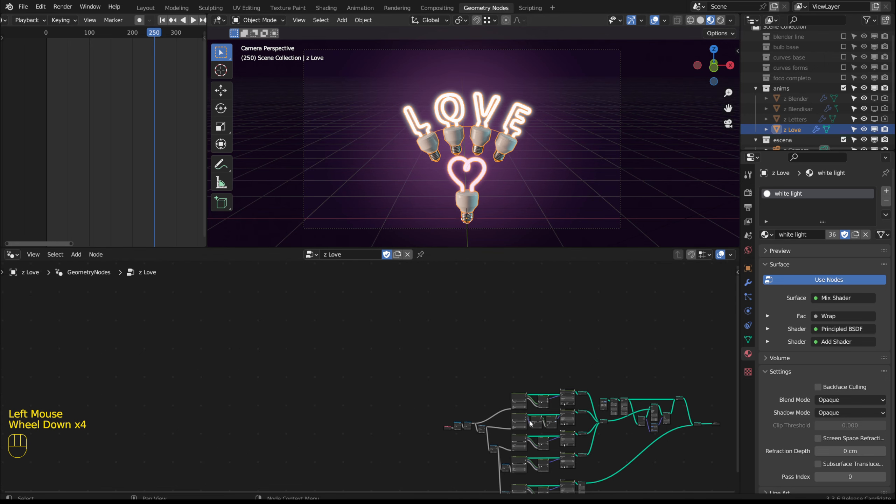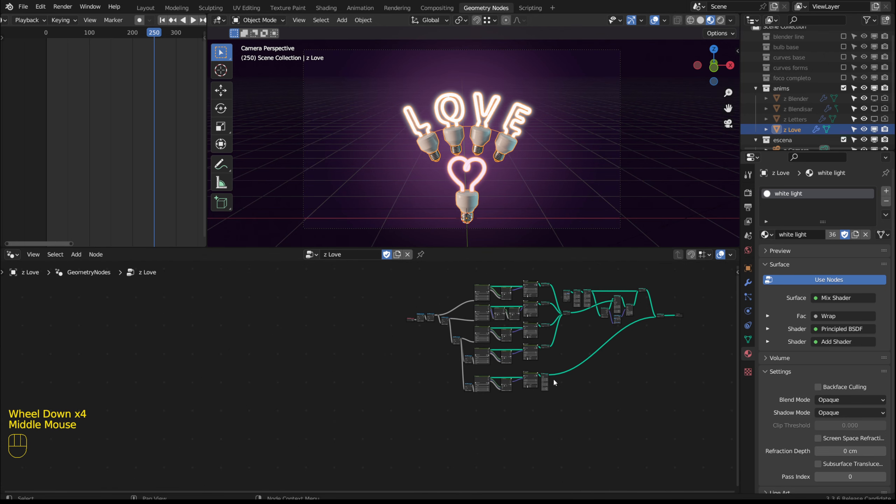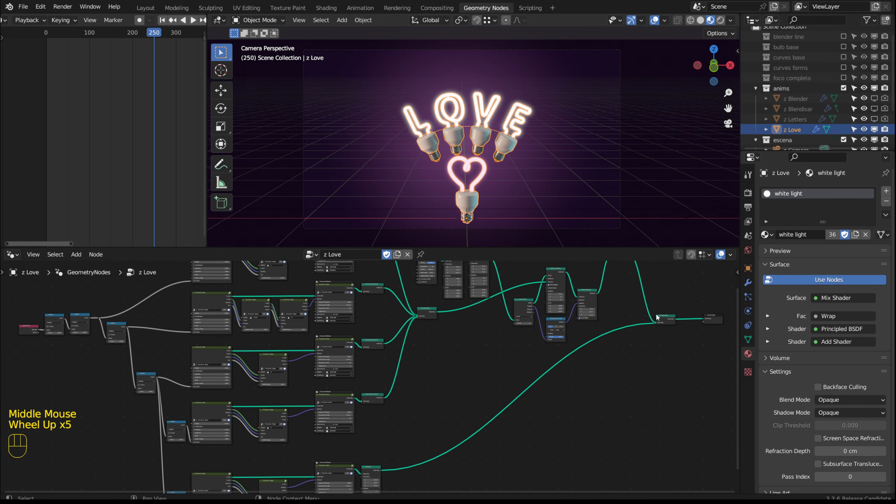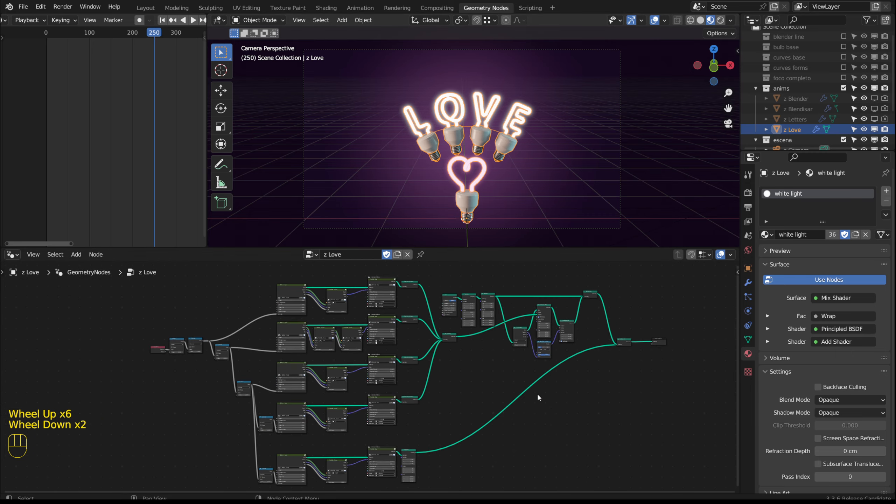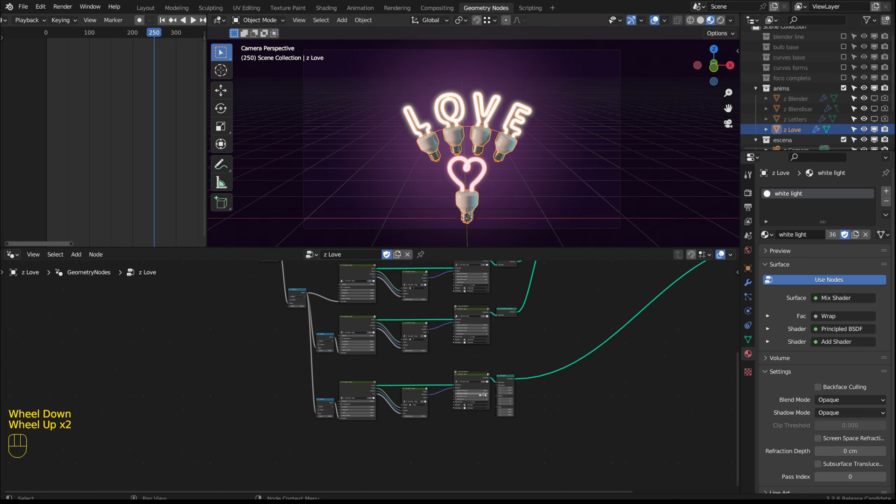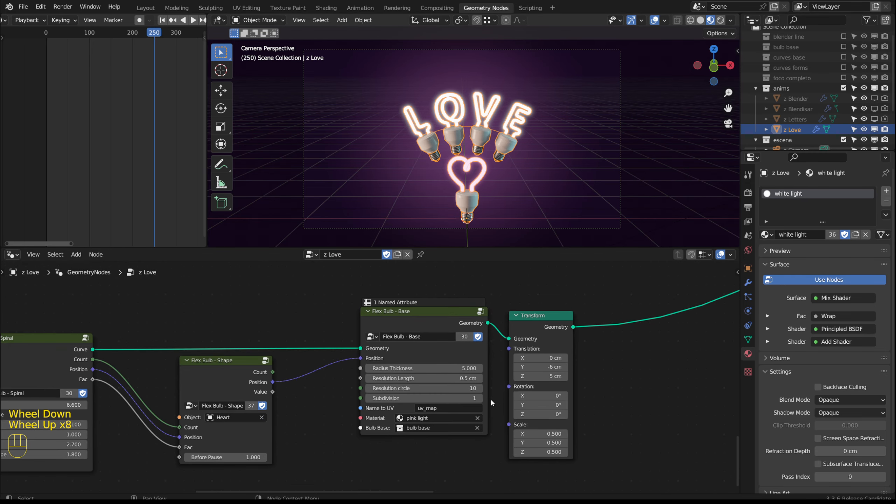I am not including the heart with the instances. I am joining it at the end with join geometry. And I am controlling the position with the transform node.